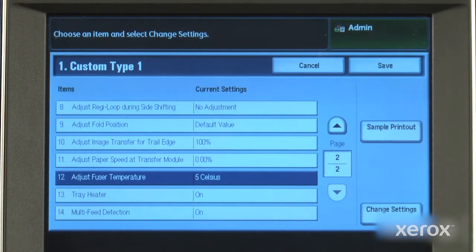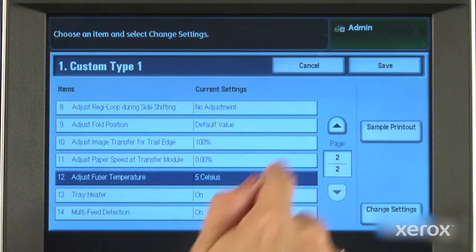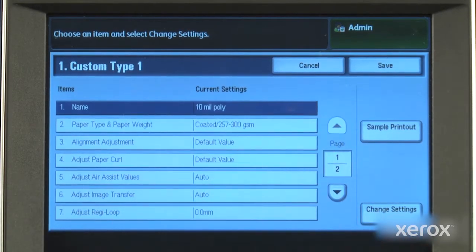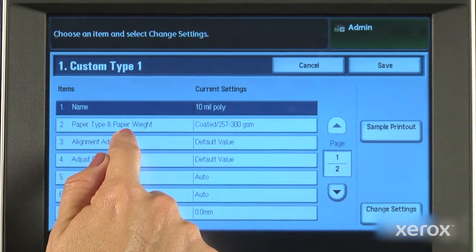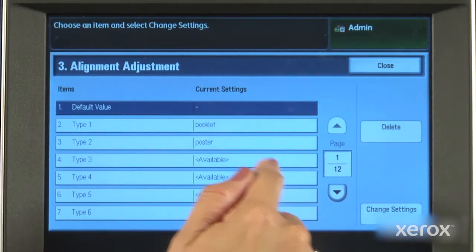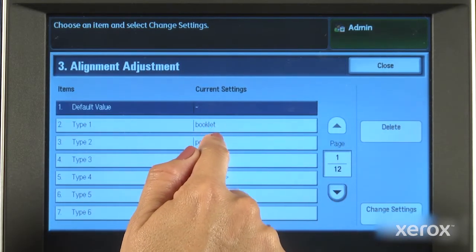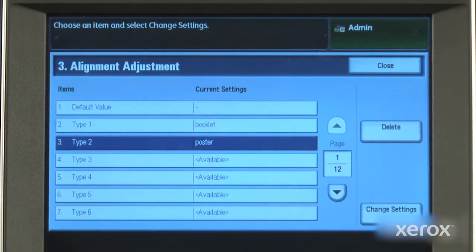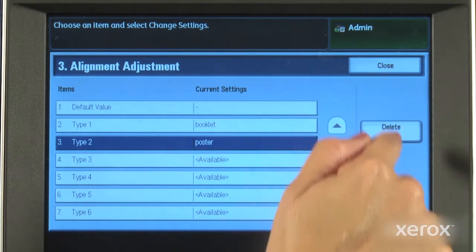Custom paper settings may also be used to associate a profile created with CECA to a particular stock, so the settings, such as those related to alignment or image transfer, can be easily recalled.